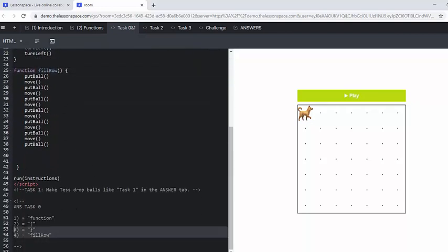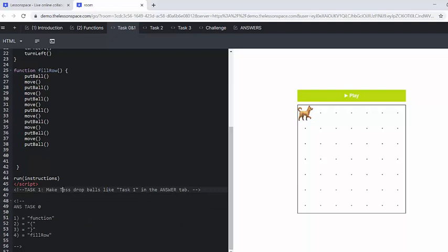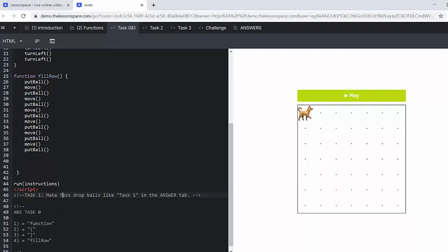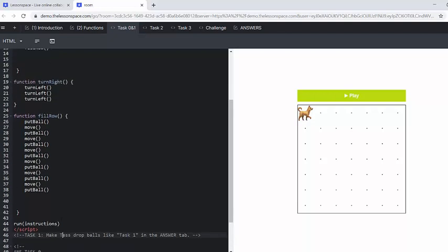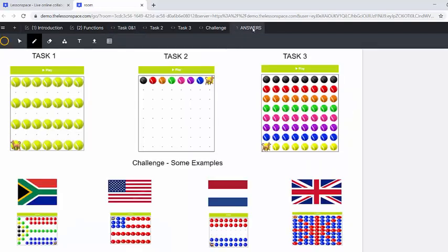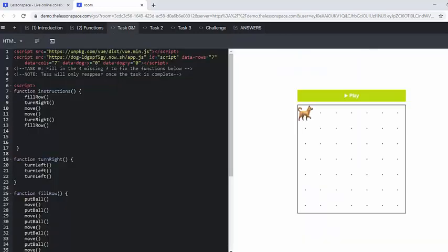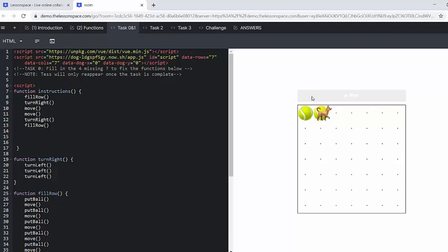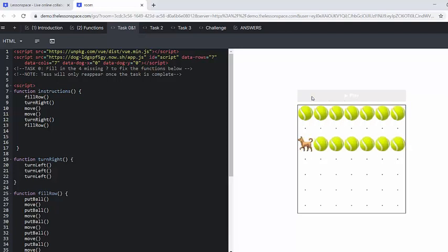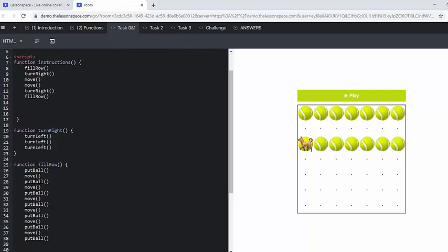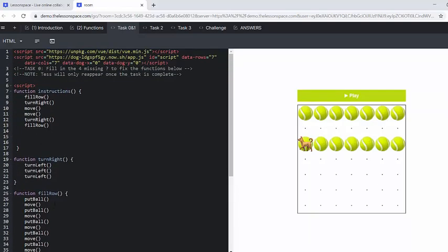We have given you the answers here at the bottom as well so that you can see, but those are all the four and then make test drop balls like task one in the answer tab. So let's look at the answers. Cool. So it's going to be a full row and using that full row function that we have just defined. It's got a full row there. Awesome. So remember this, these defining these functions really helps us save time and save space.